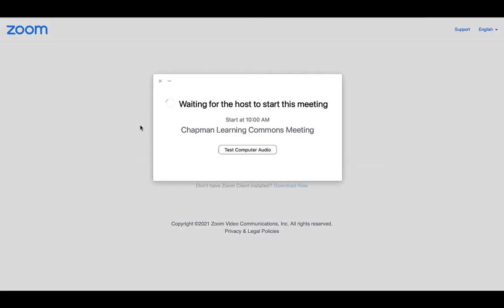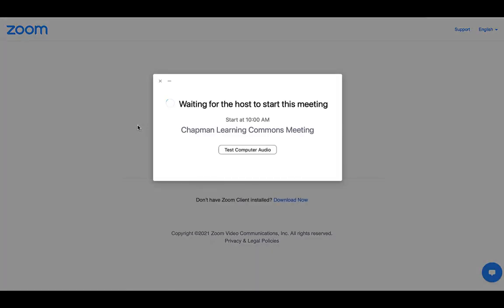If you have the Zoom application downloaded, clicking the Allow button will open Zoom. Otherwise, Zoom will open in a new tab in your browser.